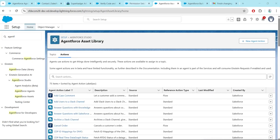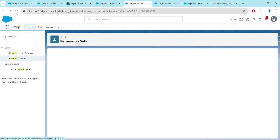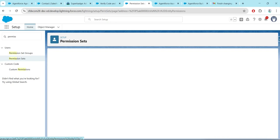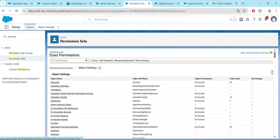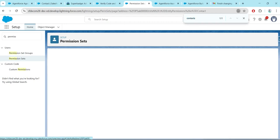Go to Permission Sets, click on the ESS permission, and make sure the permission is already enabled. Go to Object Settings and search for Contacts.